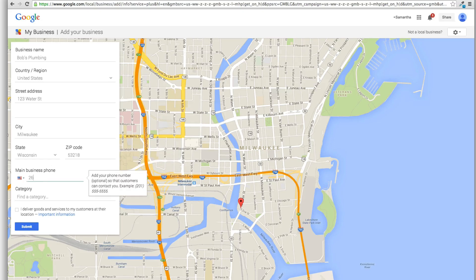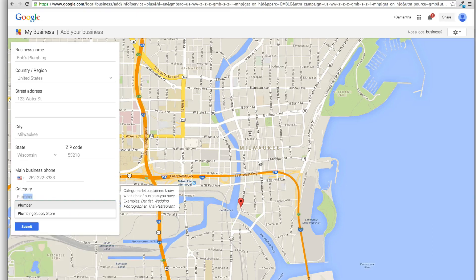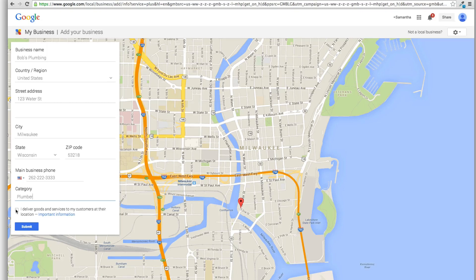Business phone number, category, we'll do plumber. And okay, so this part's changed just a little bit, not really, but just a little bit.